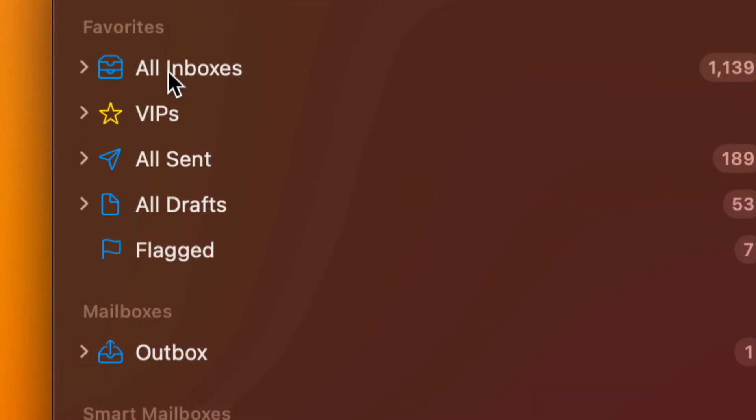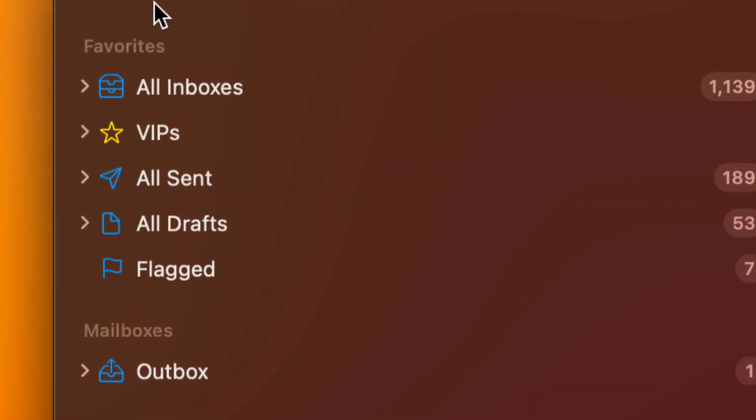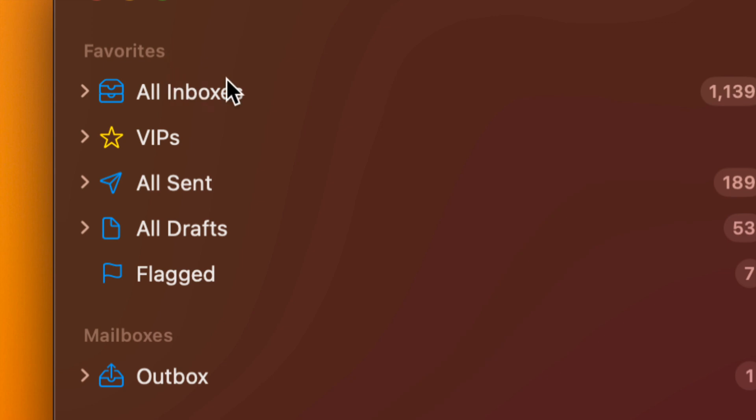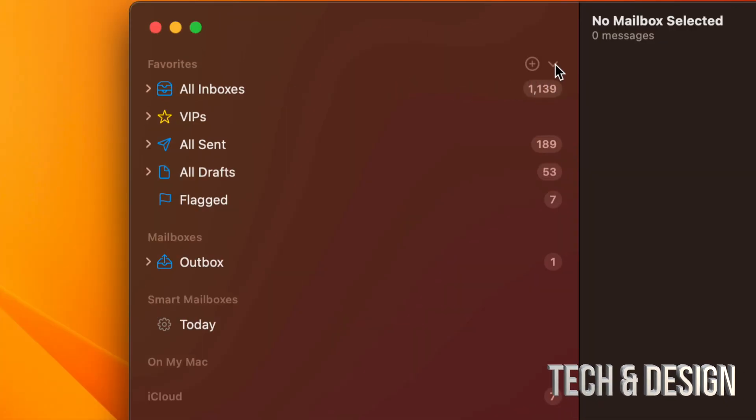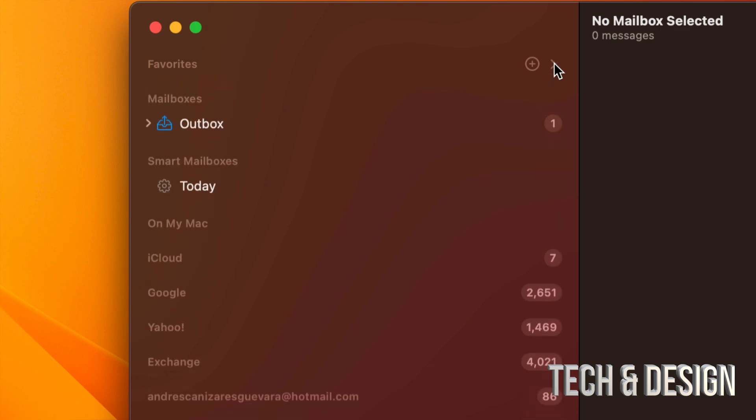So right here, this that says All Inboxes, that's actually under your Favorites. For most of you, it's not that you deleted this, you just have it hidden.